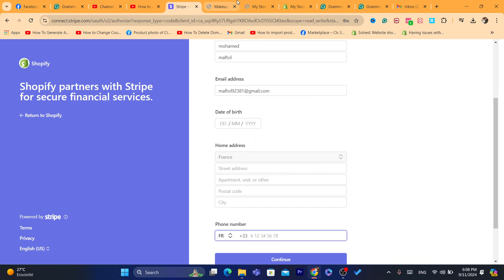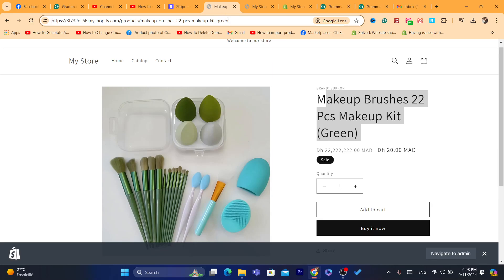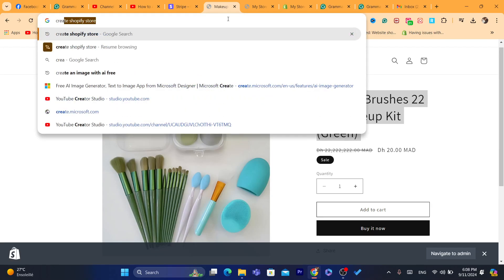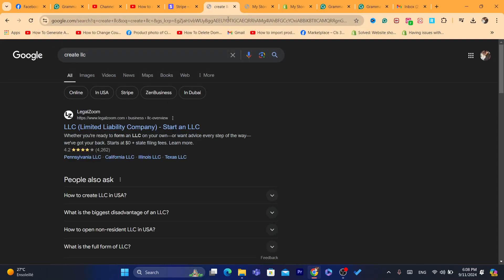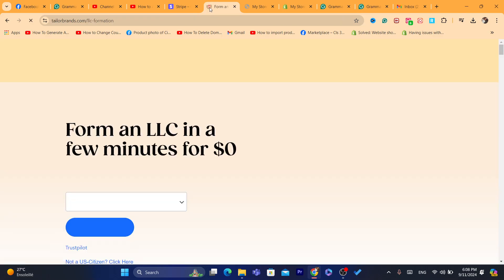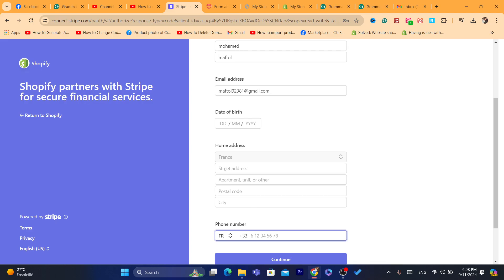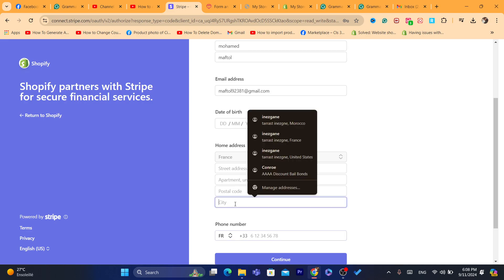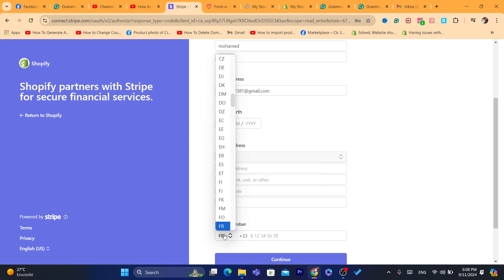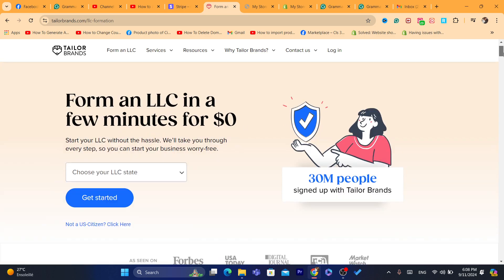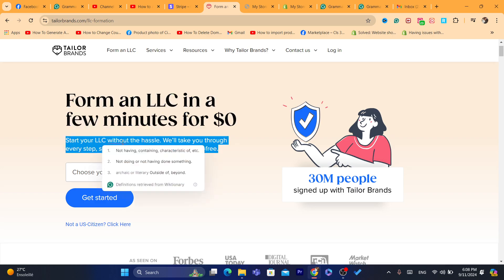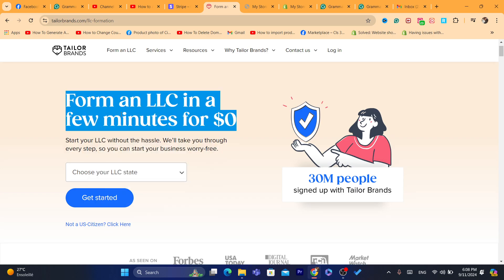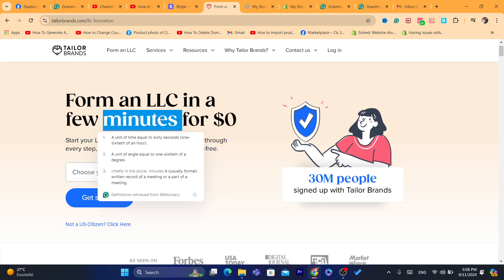To get this information, you will have to create LLC in the United States. You just search for create LLC in the United States, and there are a lot of companies that will help you create LLC in the United States, and all this information will be provided to you after you create LLC. The postal code, city, the phone number, everything will be provided to you. As you can see, you can create LLC in a few minutes for zero dollars, but this is just marketing. You will have to pay like $100 per year to have an LLC active in the United States.